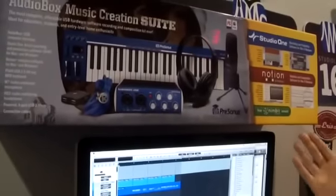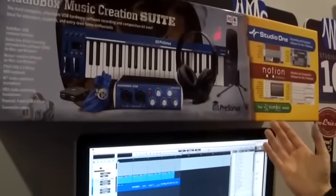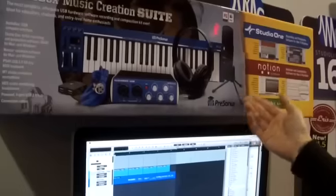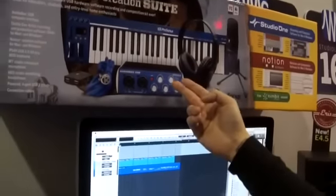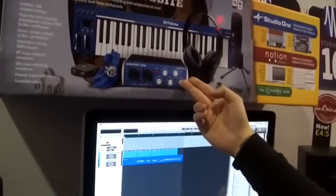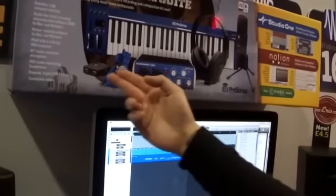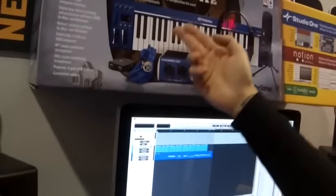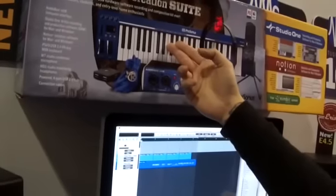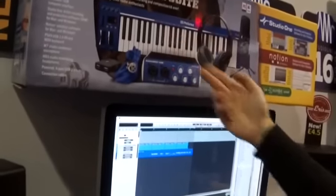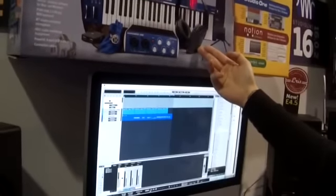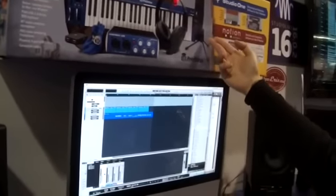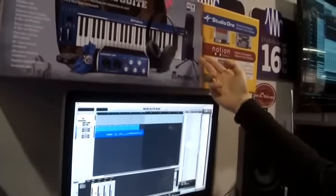This is an all-in-one solution bundle which comes with our Audiobox USB audio interface, a USB hub, 49-key USB MIDI keyboard controller, a pair of HD3 headphones, and an M7 condenser mic.